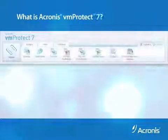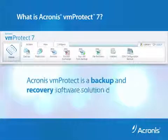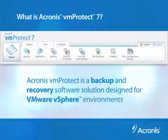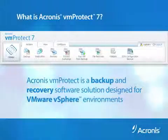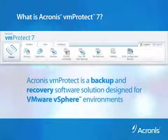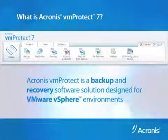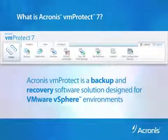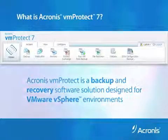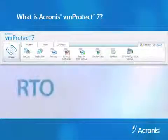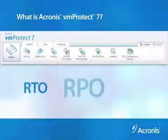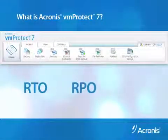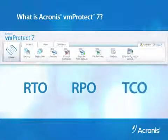Acronis VM Protect 7 is an easy-to-use, reliable backup and recovery software solution for VMware vSphere environments. It's designed to address the three most pressing issues of virtual environments: meeting recovery time objectives, meeting recovery point objectives, and reducing total cost of ownership.